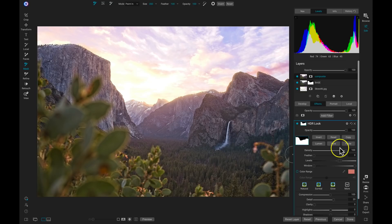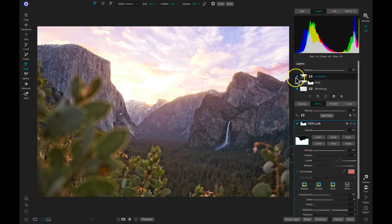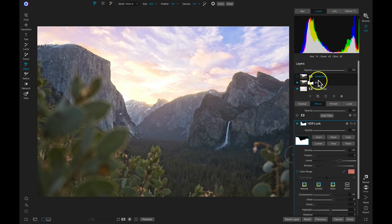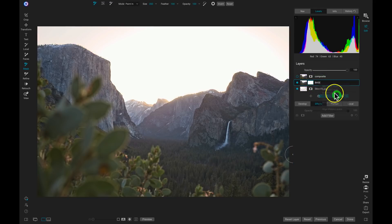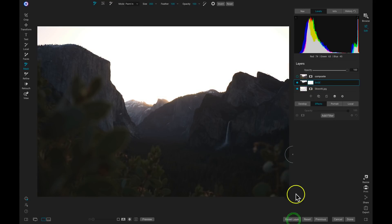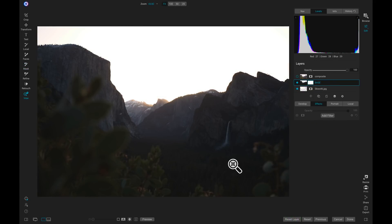If I head up to my Layers, I'll turn off this Composite layer, then I'll head into this Base layer. I'll reset all the layer properties and then we'll reset any modifications. So we've started with this photograph and we've turned it into this image.